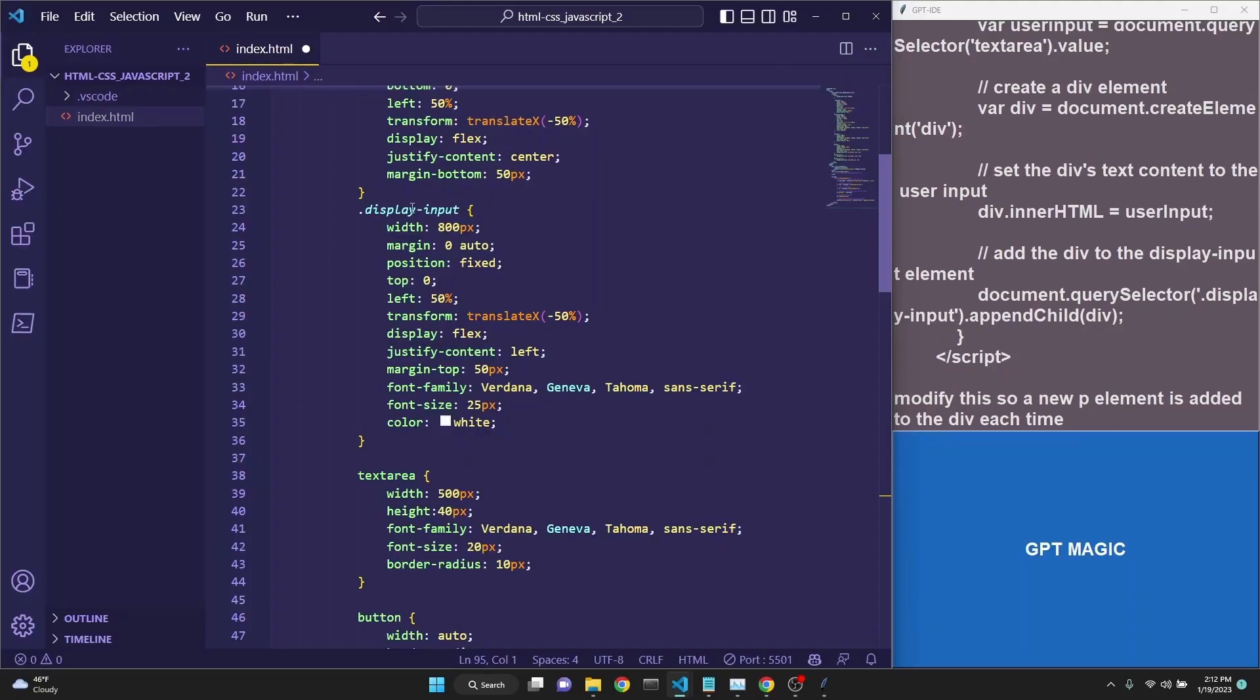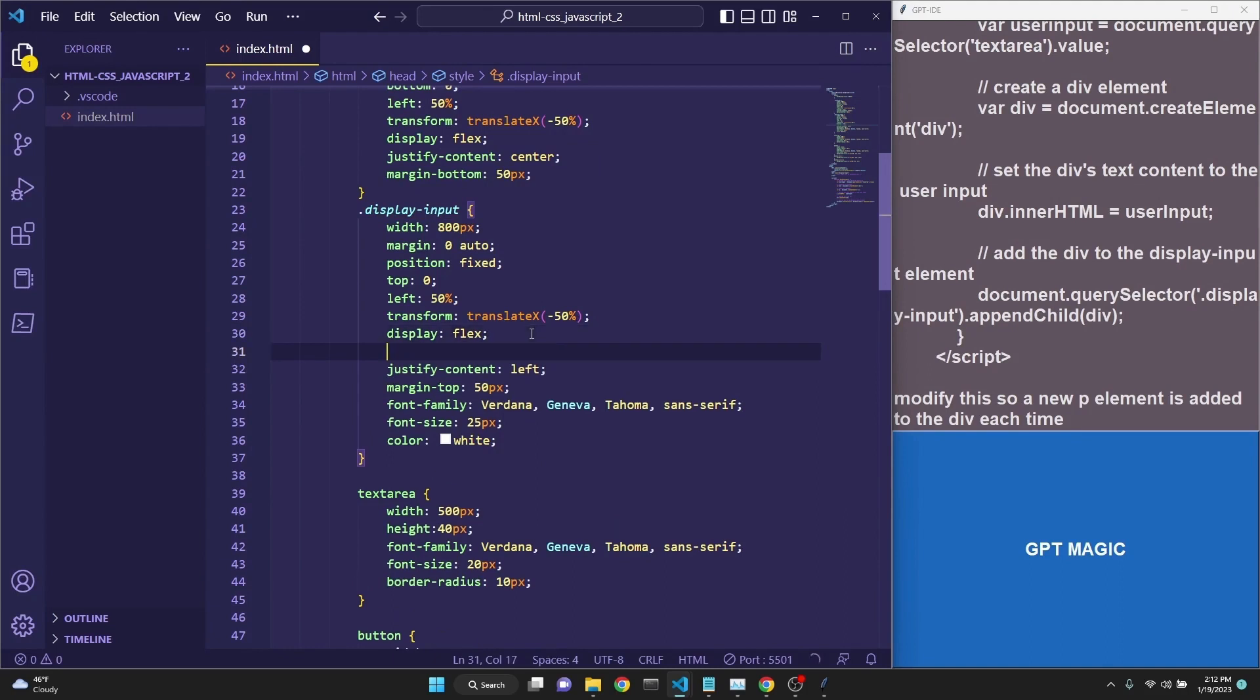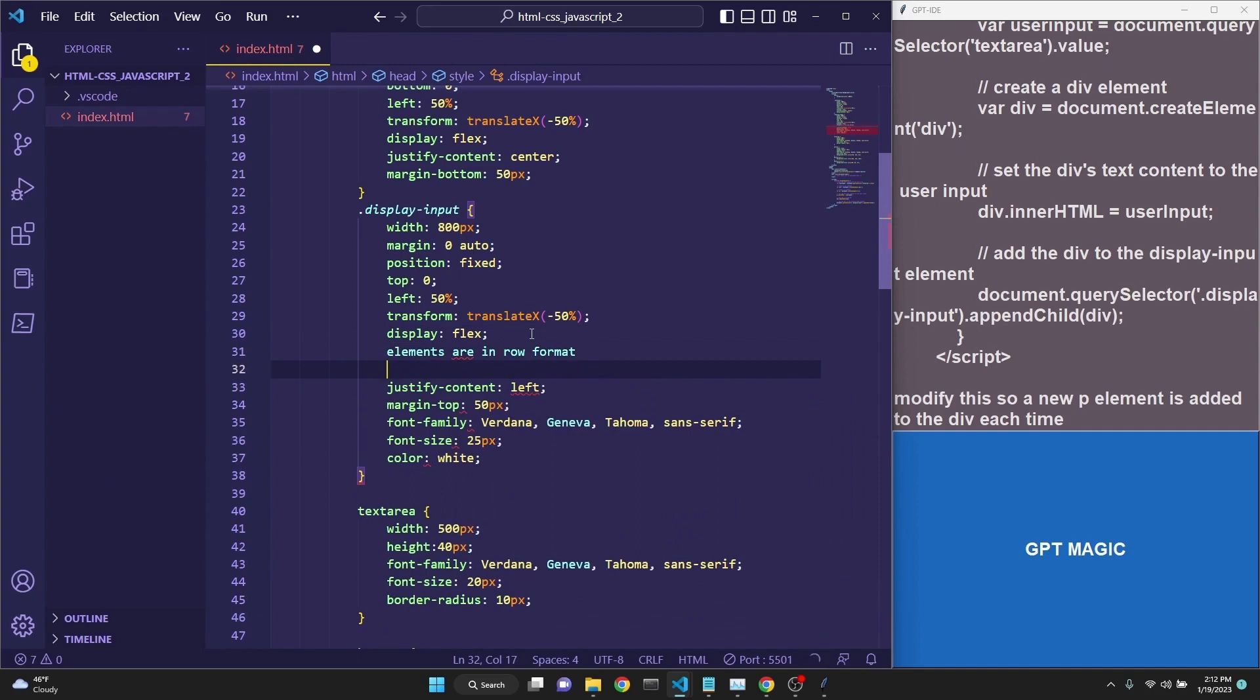It is because our display.input div doesn't show any flex direction. I'll show you something cool which you can do. You can write in regular English into your HTML document. And elements are in row format. And then it automatically, GitHub Copilot completes that flex direction, should be column.